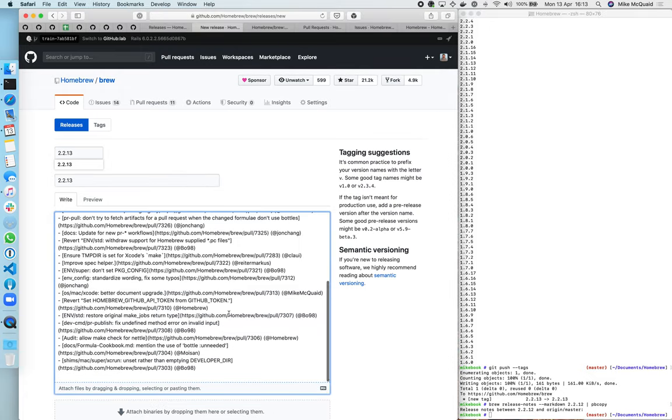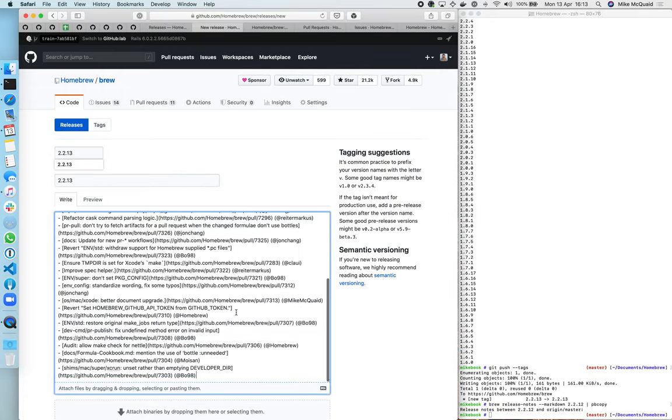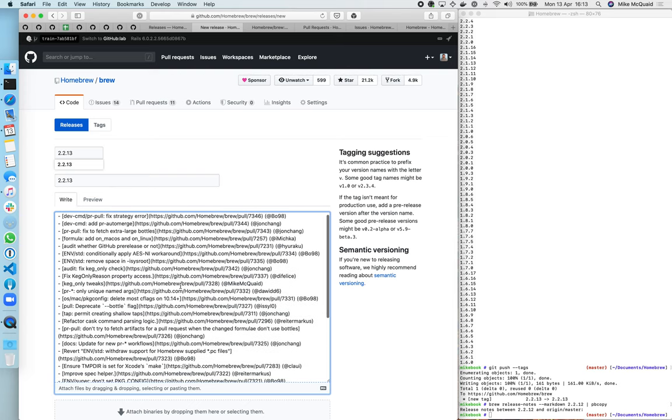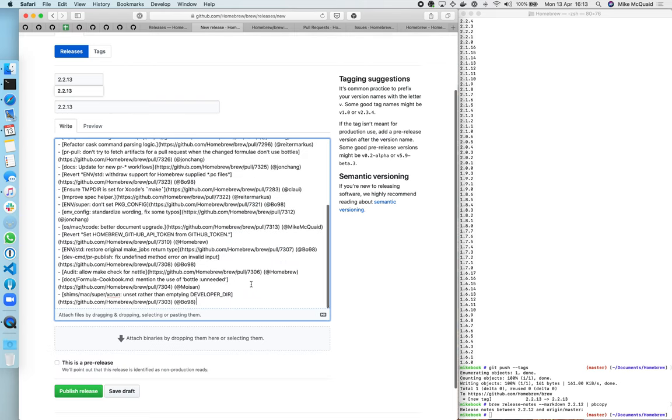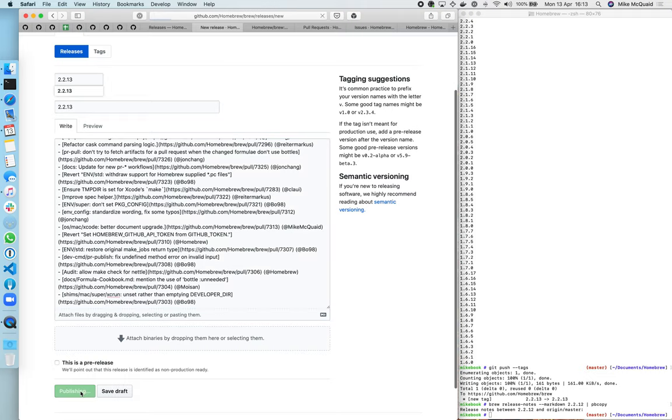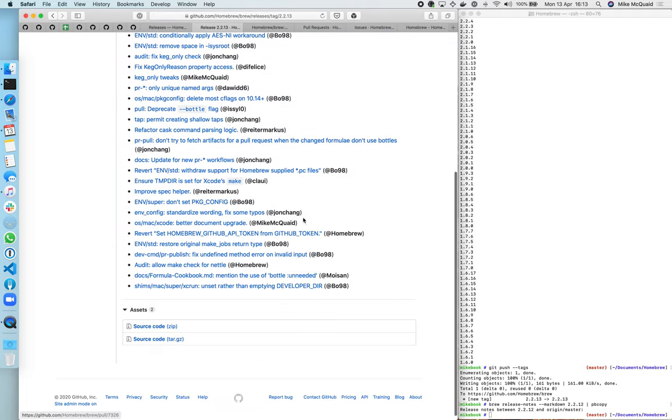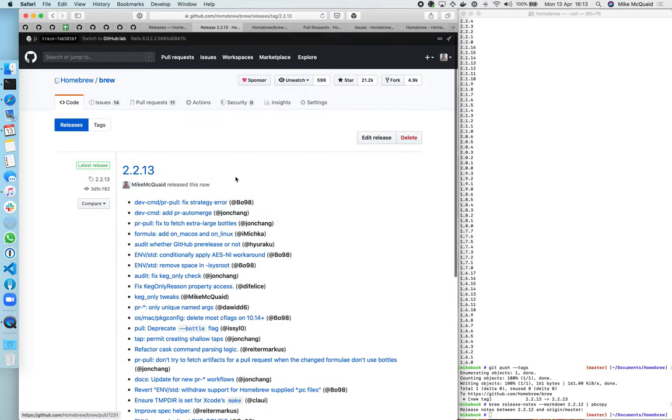So then here we've got that, it generates all the kind of stuff that's gone in there, who did it, etc. And we can publish the release so now people go here then they see this nice list of things as well.